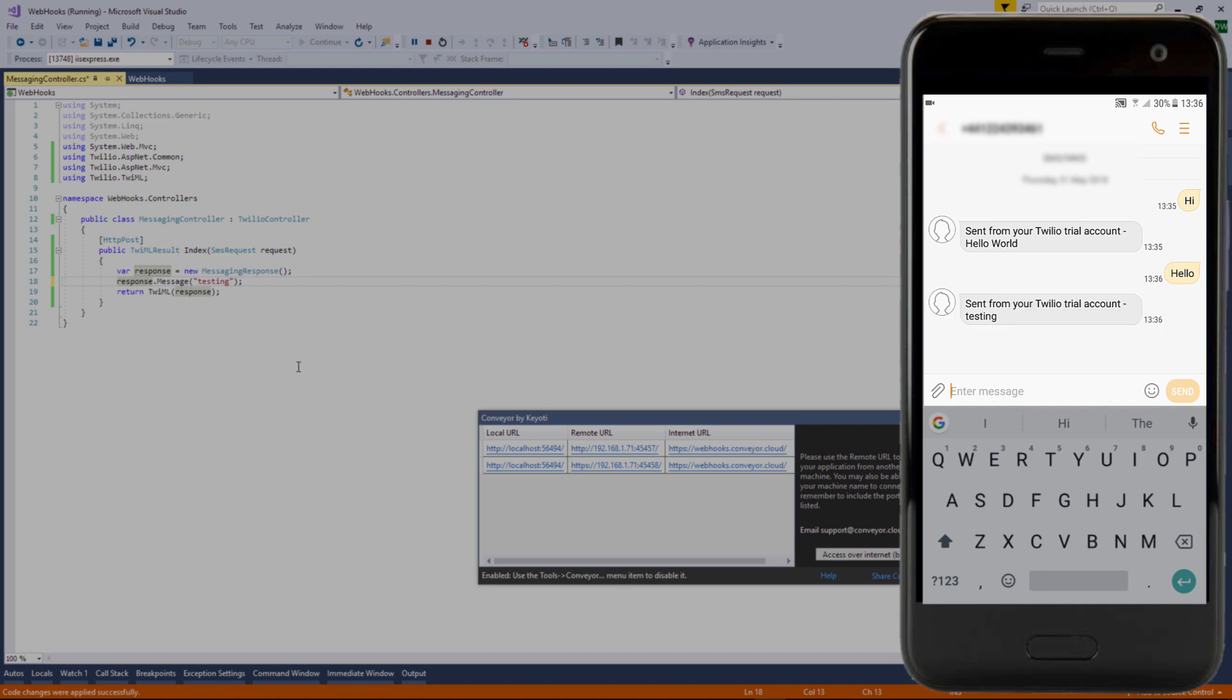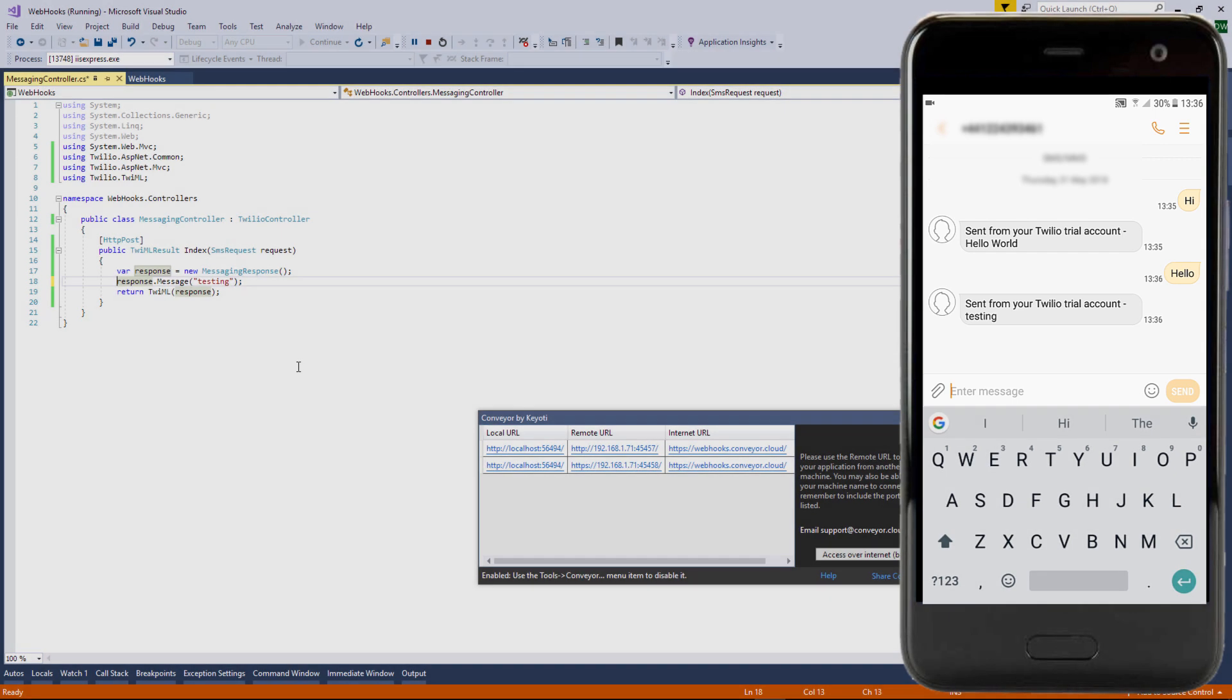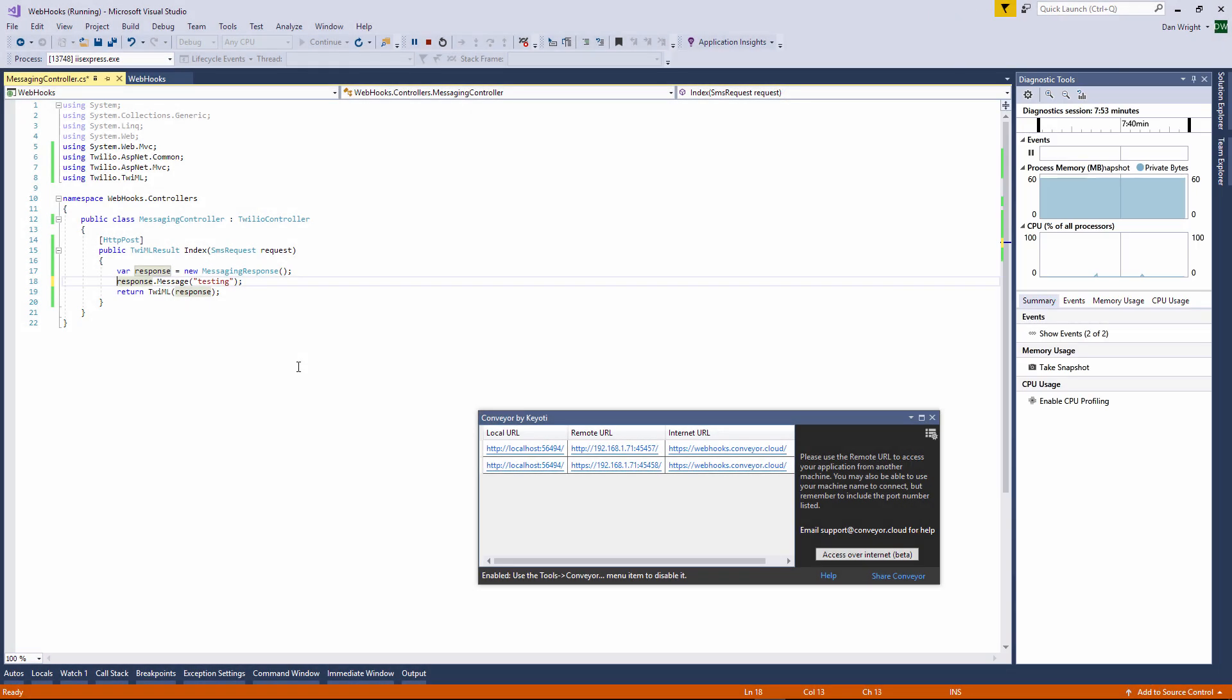As we're using a free Twilio account each of the messages from Twilio has the trial account prefix to it so you can ignore that.